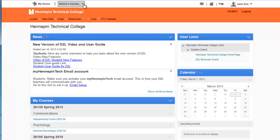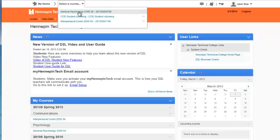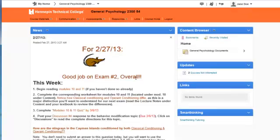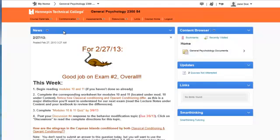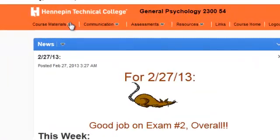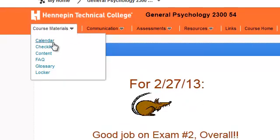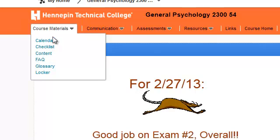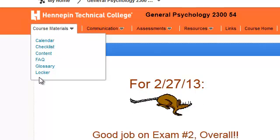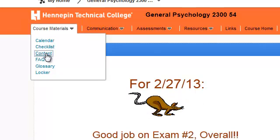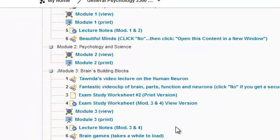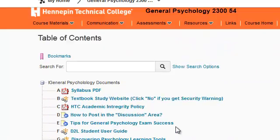There's the main news for the general school, and here are the courses that this student has been in, along with a calendar and some user links. Now let's go to one of the courses — I'll show you that quickly. Let's go to General Psychology. This is the news page, and if we go over here, we can see the course materials and the calendar. Not all teachers use every single one of these, but if you go to Content, that's the one they mostly all use — it shows you all the content in the class.